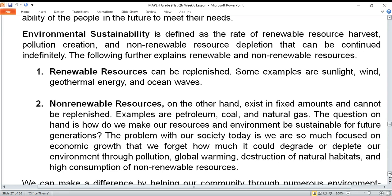The problem with our society today is we are so much focused on economic growth that we forget how much it could degrade our environment through pollution, global warming, destruction of natural habitats, and high consumption of non-renewable resources. Non-renewable resources like petroleum, coal, and gas — once used, they are gone. Coal becomes ash and cannot be restored; gas, once burned, becomes smoke and cannot be recovered. These non-renewable resources cause disadvantages to our environment.